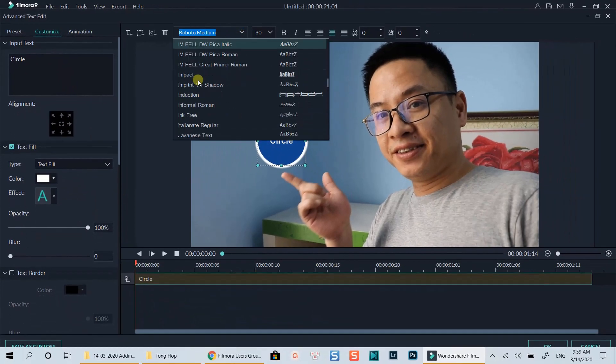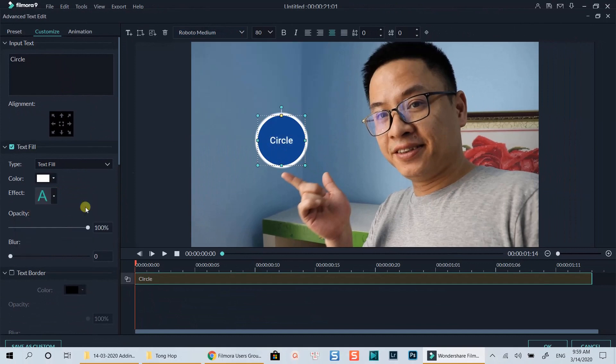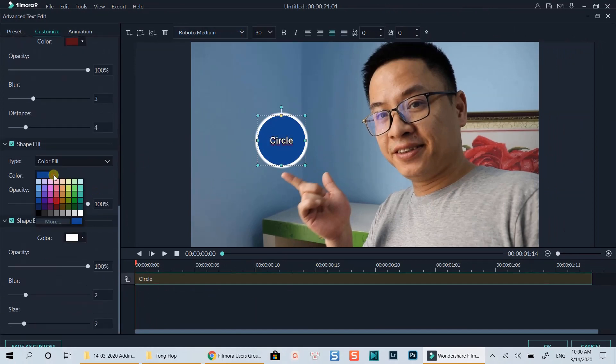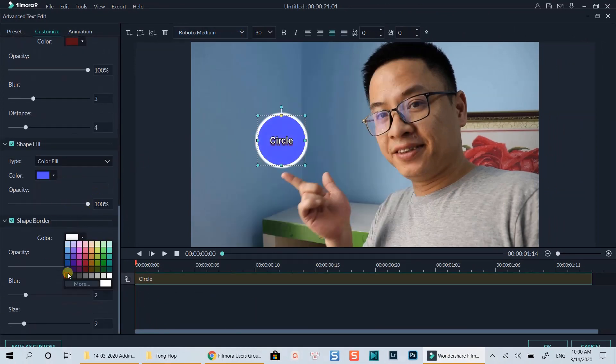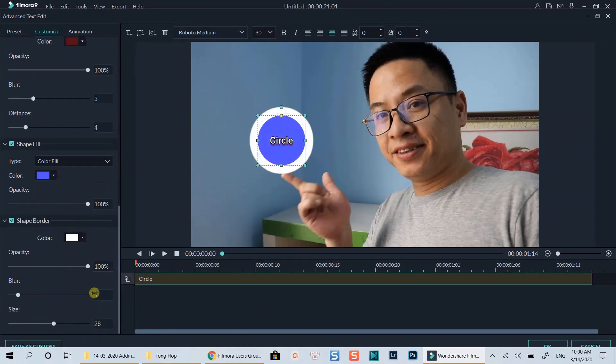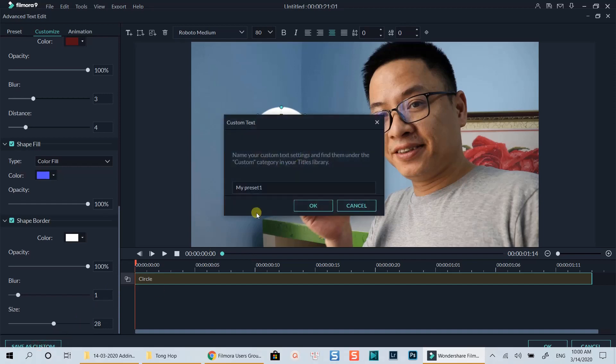I will fast forward this part to save your time, as your customization may be different from mine. Once you're happy with your result, go to the bottom of the window to save it as a preset for later use.